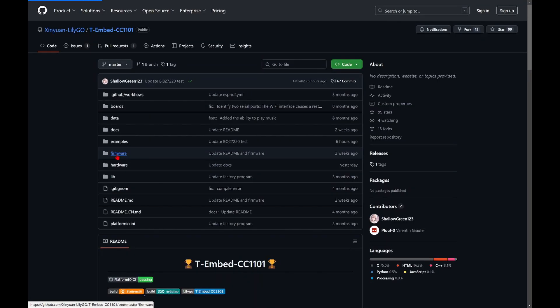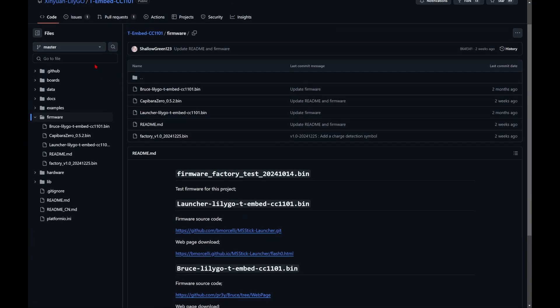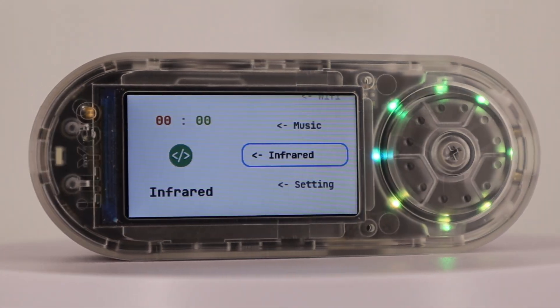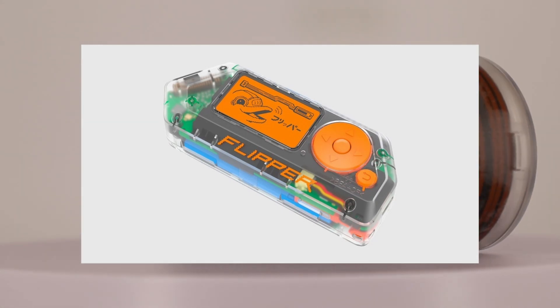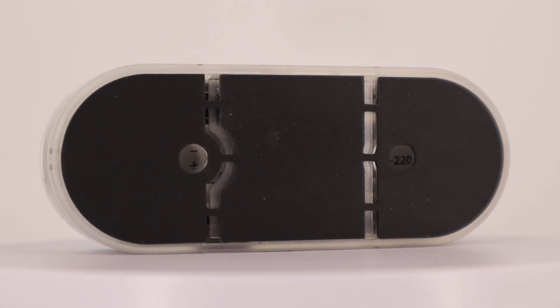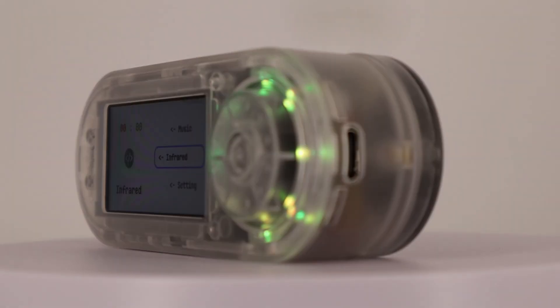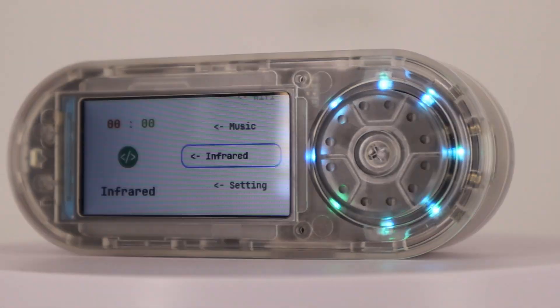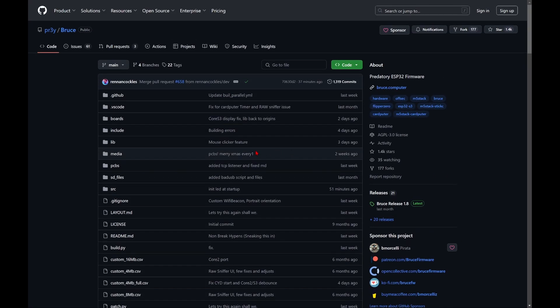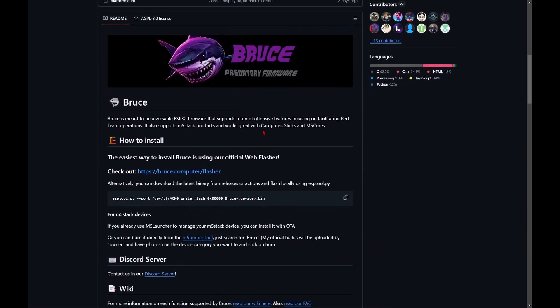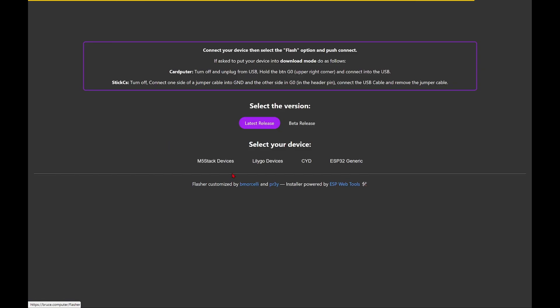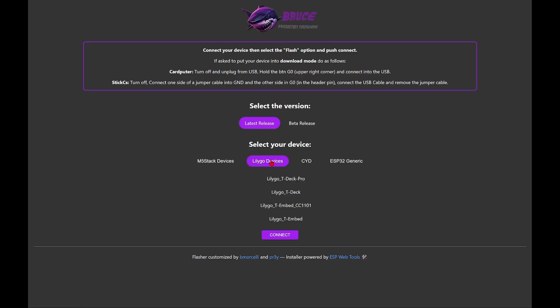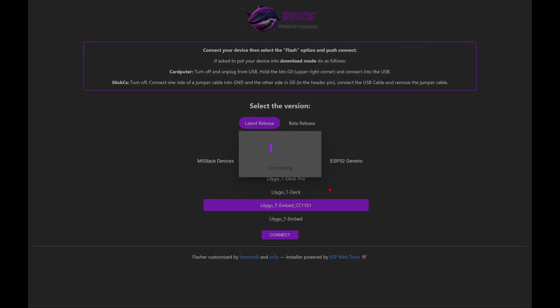Many people associate this type of device with the Flipper Zero, and indeed they share some similarities. To unlock the T-Embed's penetration testing potential, you can install the Bruce firmware. You can flash it directly from your browser - just follow the link in the description, connect a USB Type-C cable, and make sure to select the correct T-Embed CC1101 version before flashing the device.